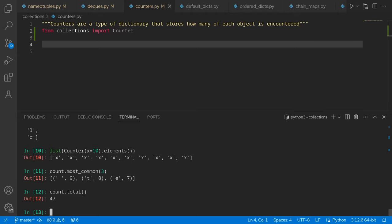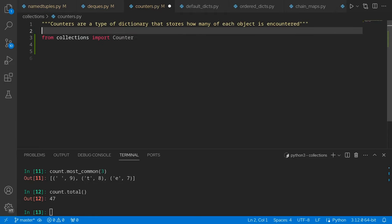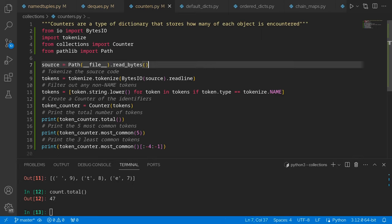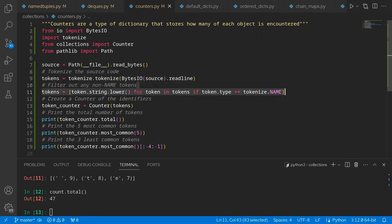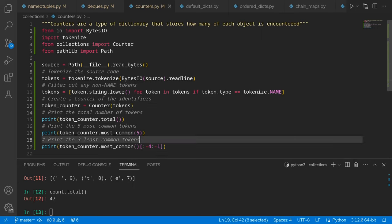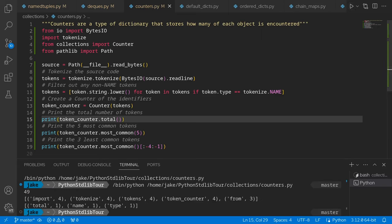Counter also has other common methods like most_common, where you can get the three most common elements, and you can also get a total for all elements encountered. Let's do something a bit interesting to finish off counters — I'm going to add some additional imports. What this now does is read the source code of this file itself, then go through a process of tokenizing the code and pulling out just the actual names from the code, so we don't get things like parentheses or other notation. Then it passes that into a counter, prints out the total number of tokens, the five most common tokens, and the three least common tokens. Running it: we had 49 tokens total, the five most common being import, tokenize, tokens, token counter, and from. And the three least common being total, name, and type.